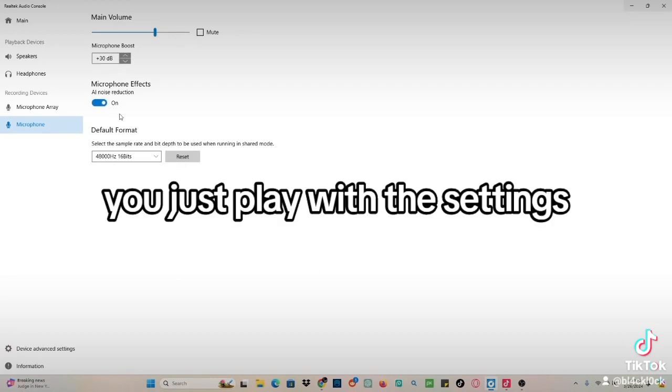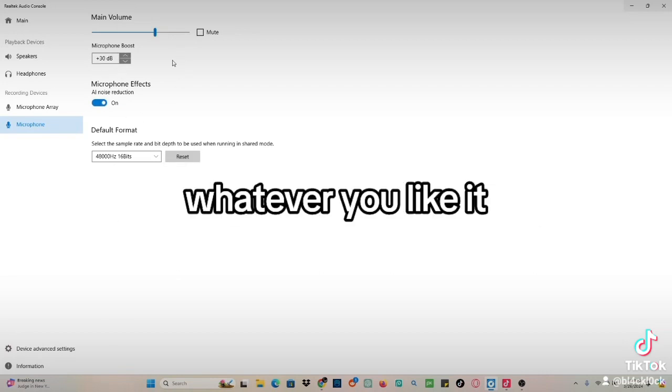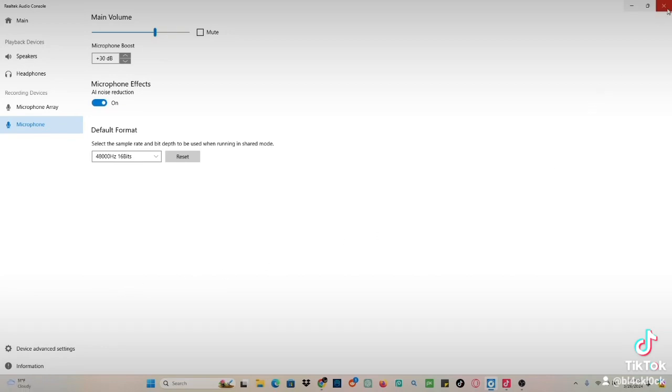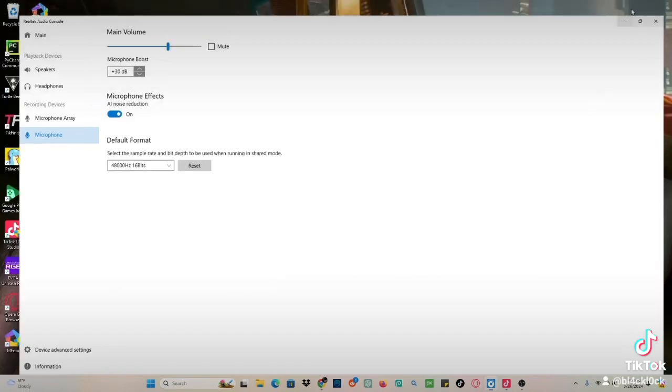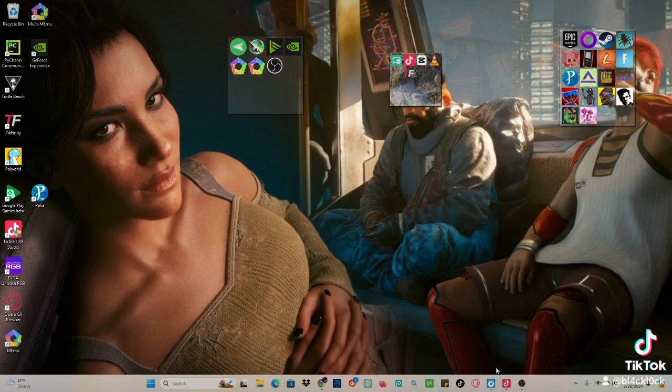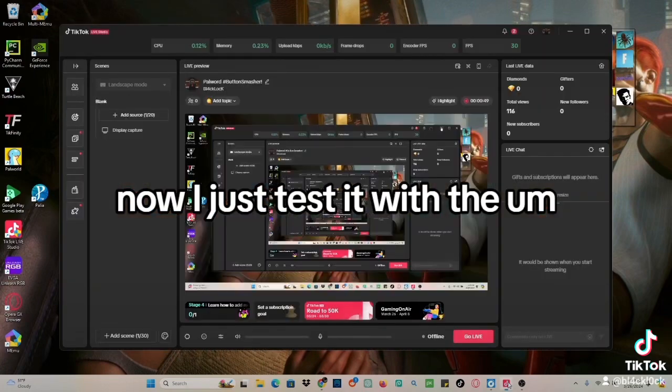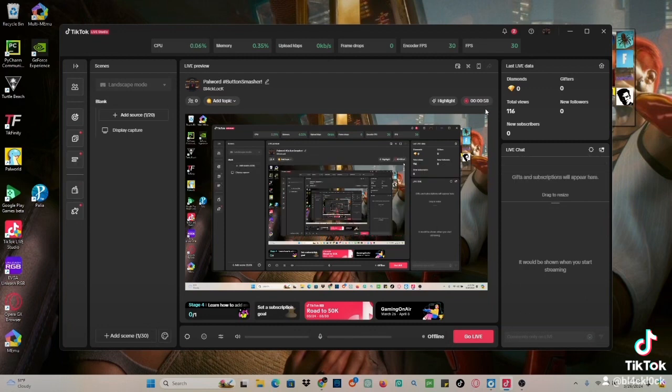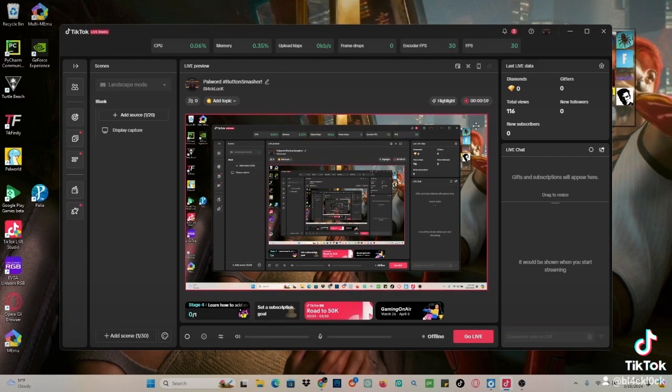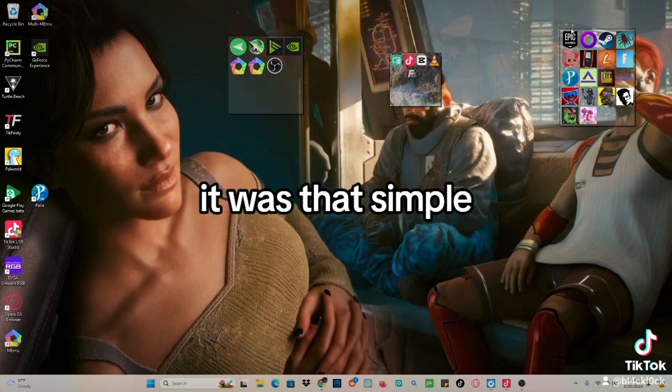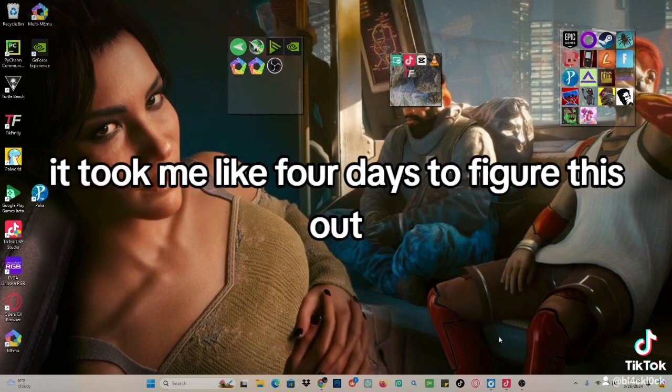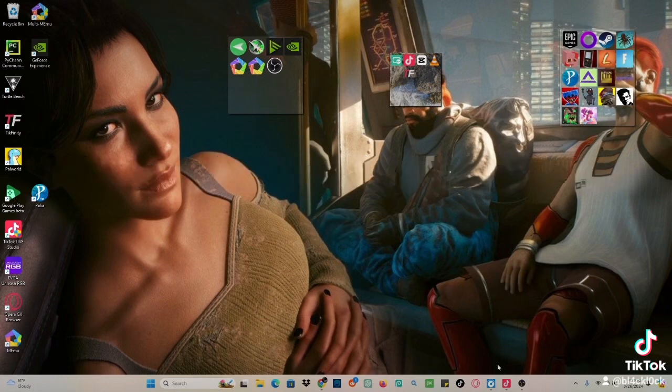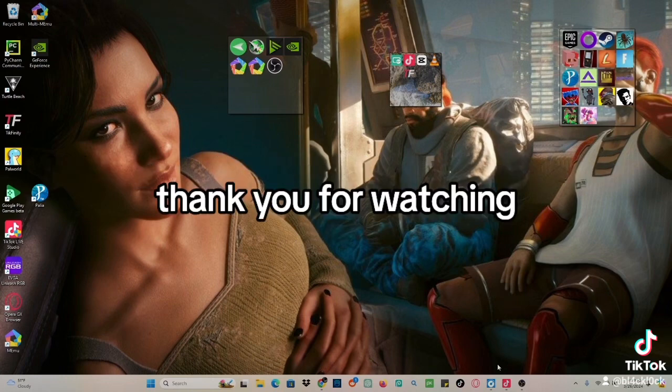Adjust the settings however you like. I set mine to 30 dB. Then I tested it with TikTok Live Studio to make sure it was working. It was that simple, though it took me four days to figure this out. Thank you for watching.